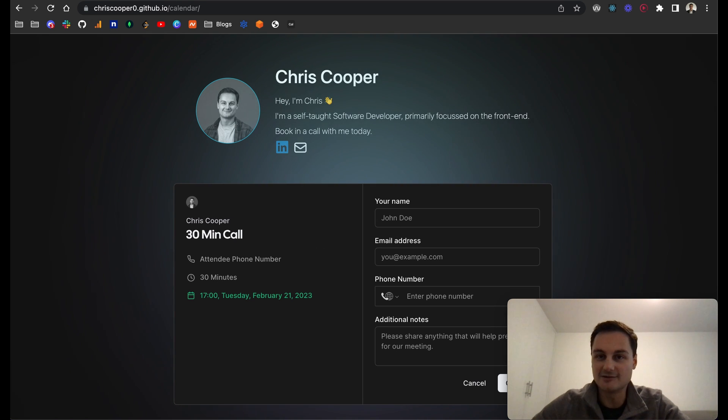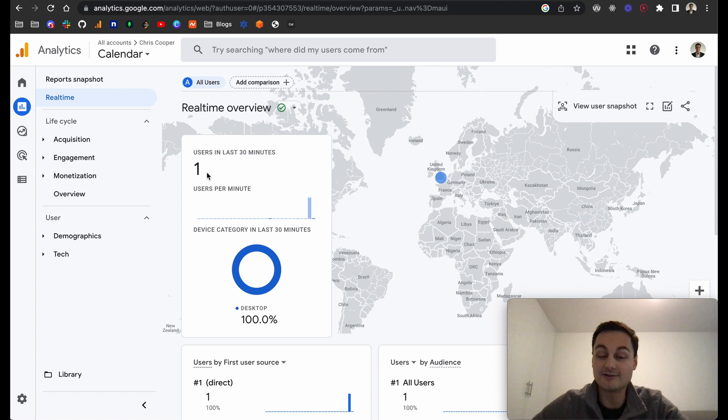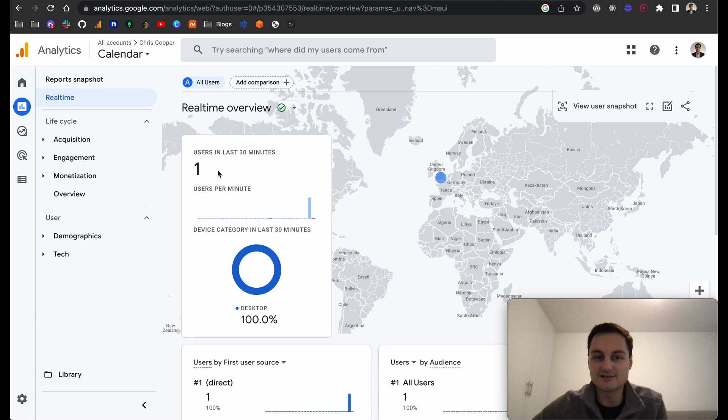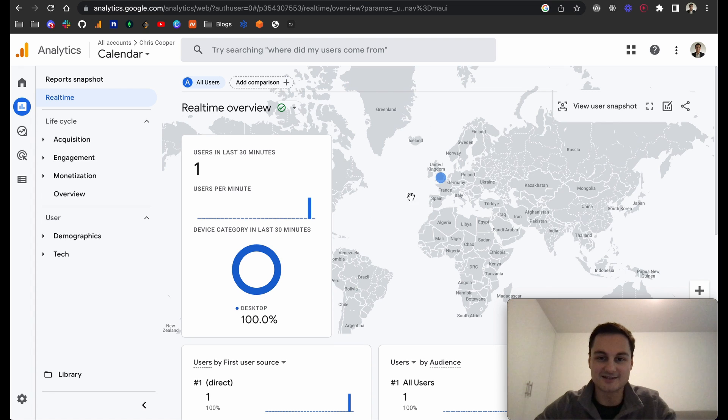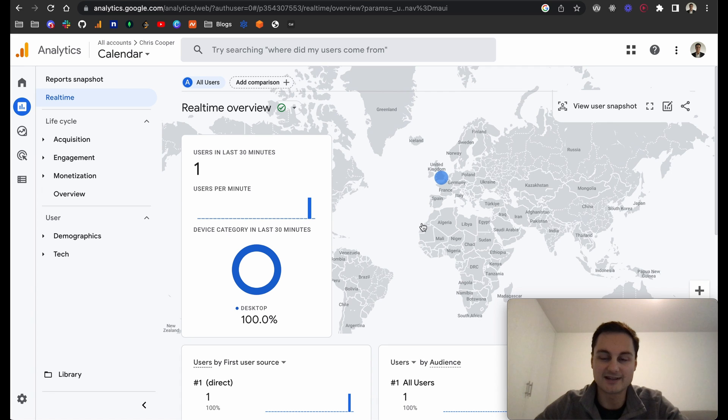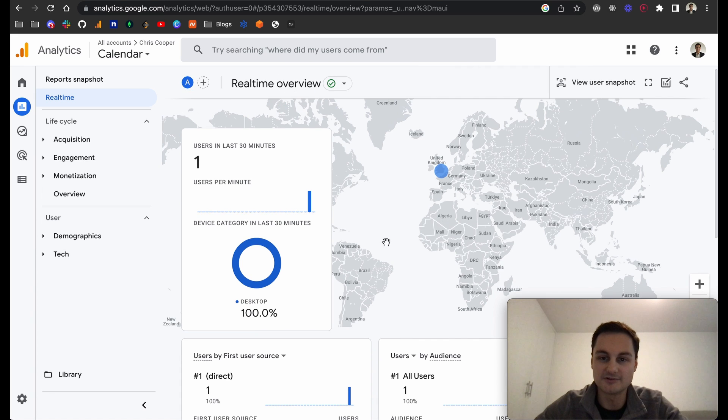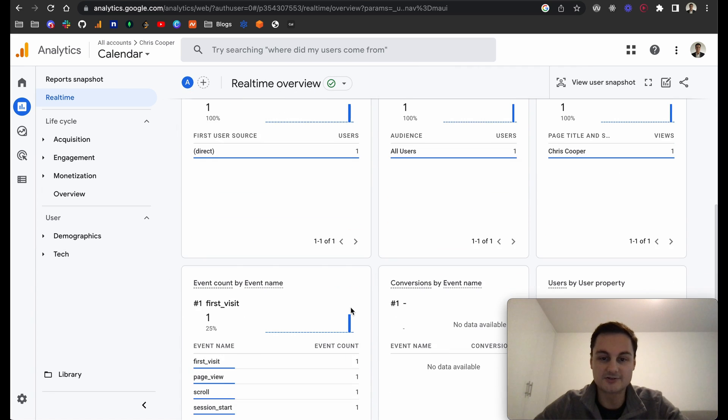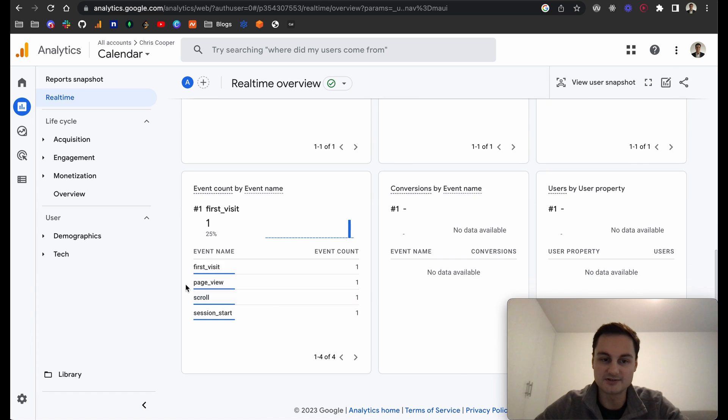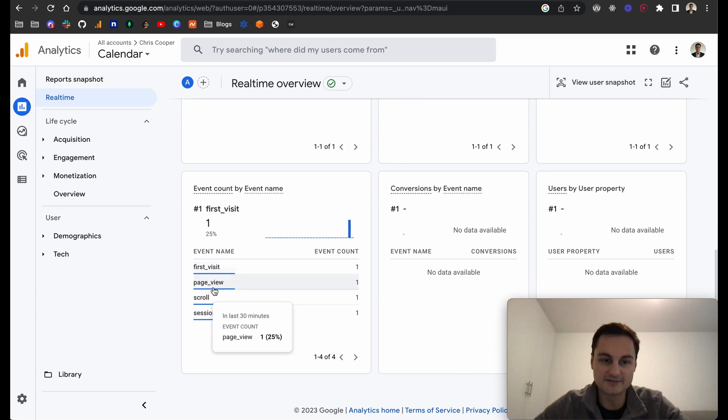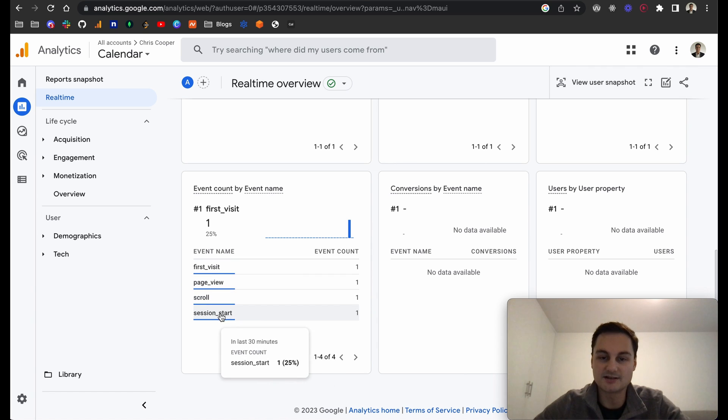You can see the times that work for me, put your name, address, additional notes, and send it off. Here's the site itself, and now if I go back to the analytics, you can see it's automatically refreshed. We can see there was one user in the last 30 minutes on desktop. That was obviously myself. You can see where in the world they are based on IP address.